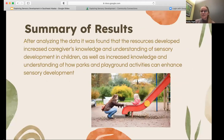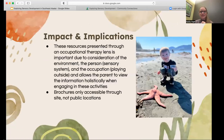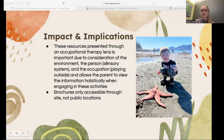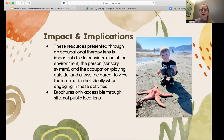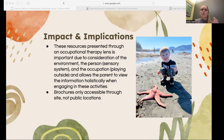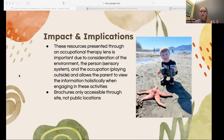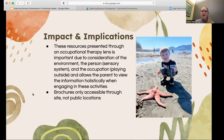In summary, the resources developed increased caregivers' knowledge and understanding of sensory development in children. For the impact and implications, something important about presenting this through an OT lens is the consideration of the whole child — looking at the environment (parks and playgrounds), the person (their sensory system), and the occupation (playing outside and engaging in activities). So we're looking at the child holistically, which I think is really important for the effectiveness of these brochures. One implication is that the brochures are currently only accessible through my site and are not at public locations.